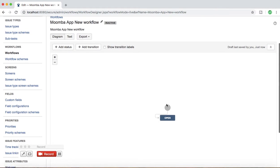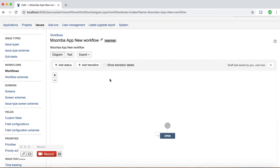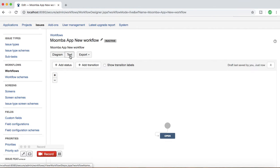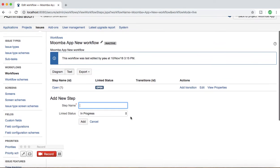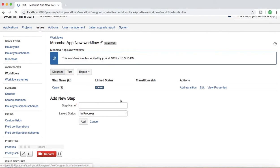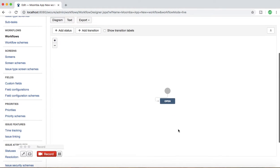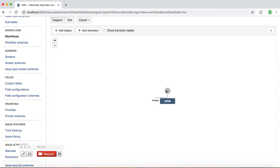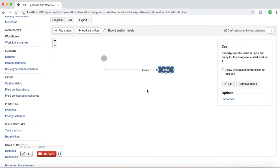As soon as you create a new workflow it opens a workflow page where you can view the workflow in a diagram, or if you toggle to Text it will show you in tabular format. I'll switch to Diagram to make it clearer and show the default states in the workflow.